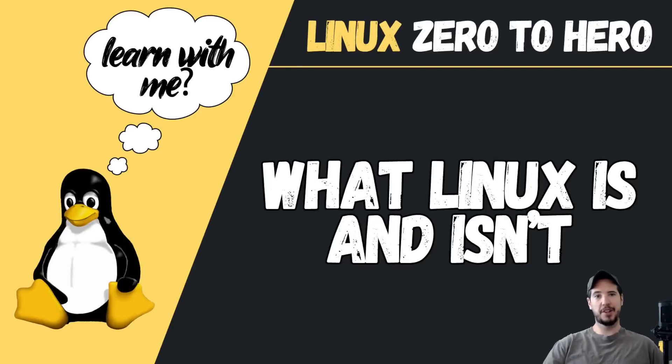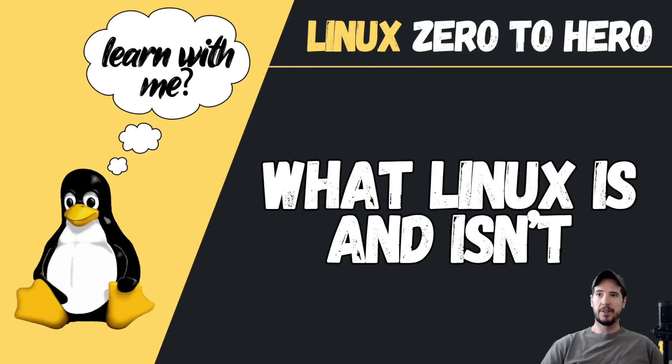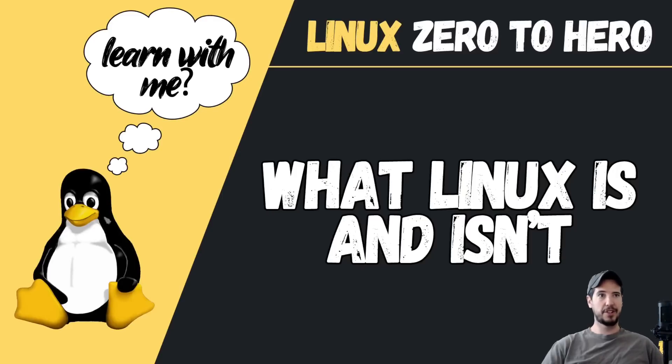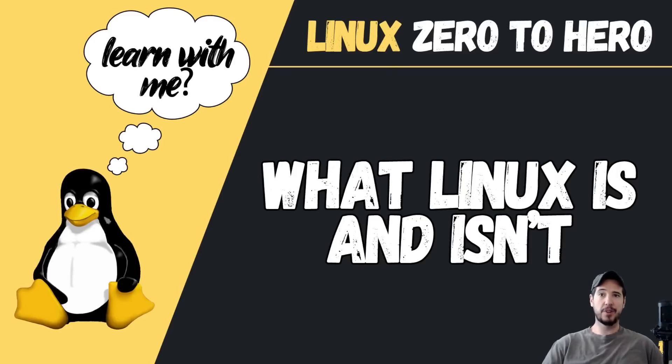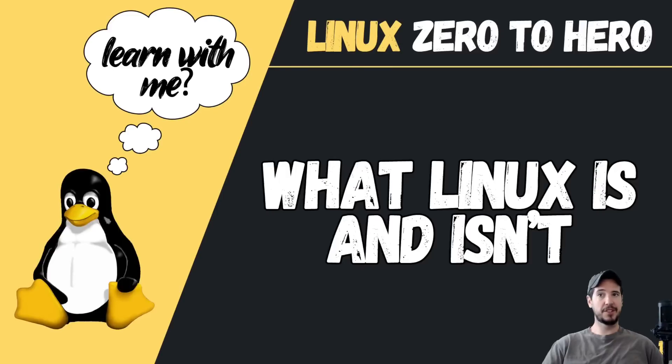Welcome to the Linux Zero to Hero series, a series published in 2022. The intent of this series is to give you increased knowledge to where you could use Linux, work on Linux servers, and possibly even pass Linux certifications. It seems like a good place to start is to outline what Linux is and what Linux isn't. So let's begin.